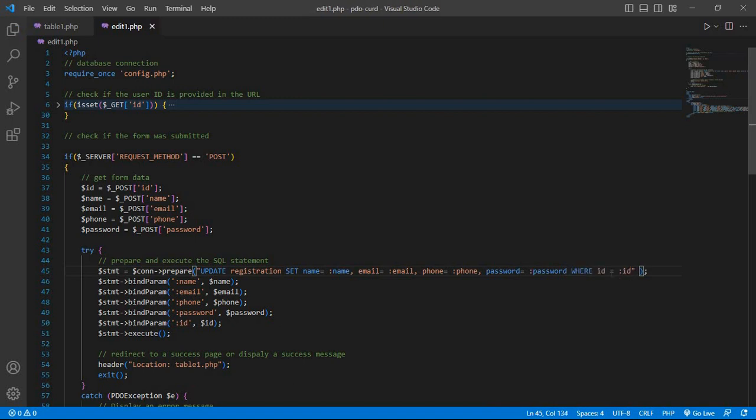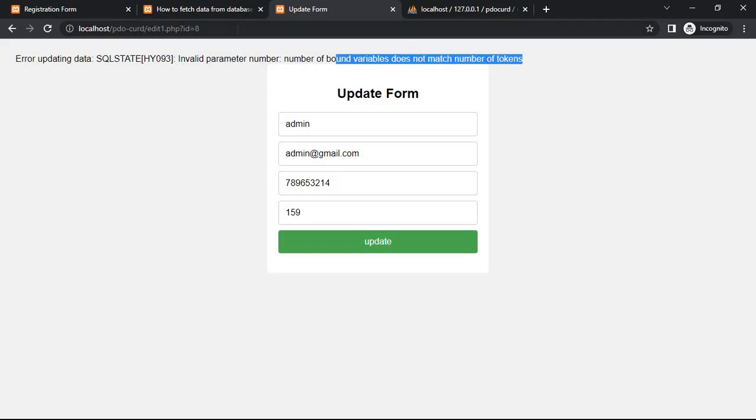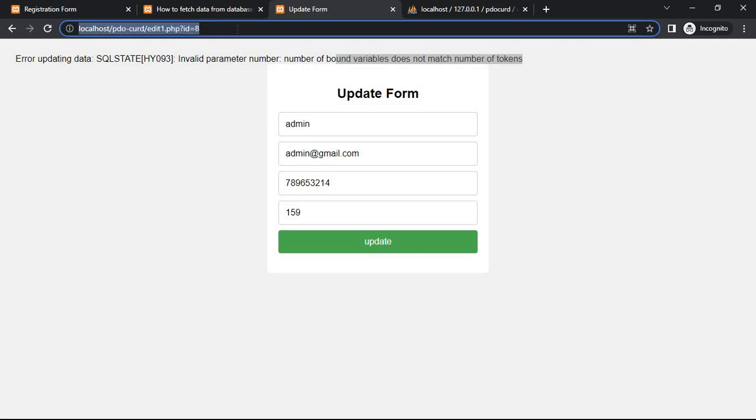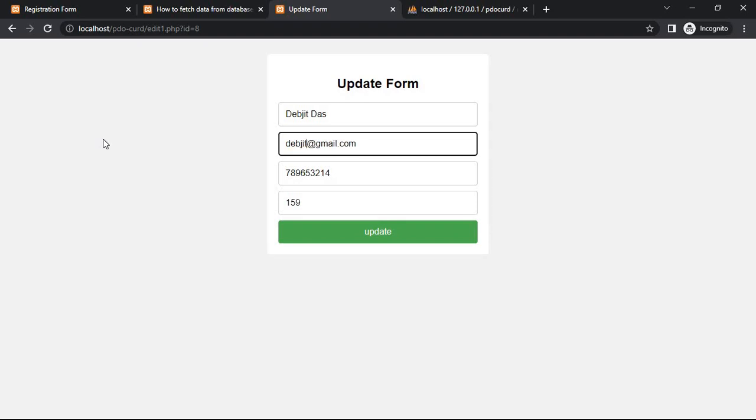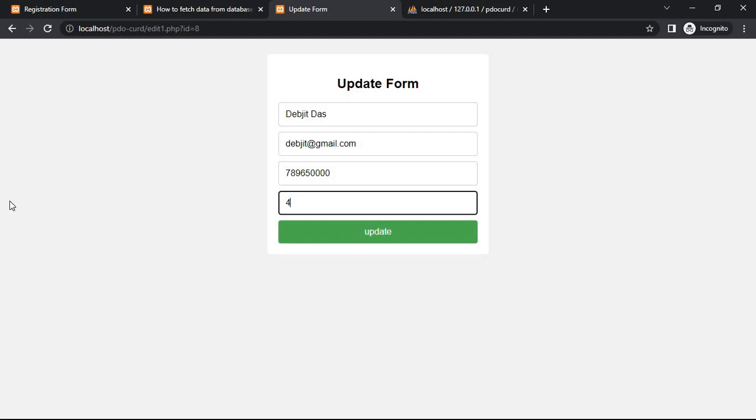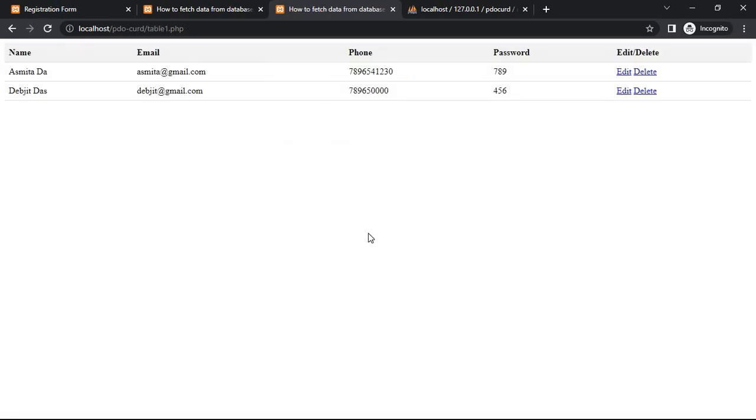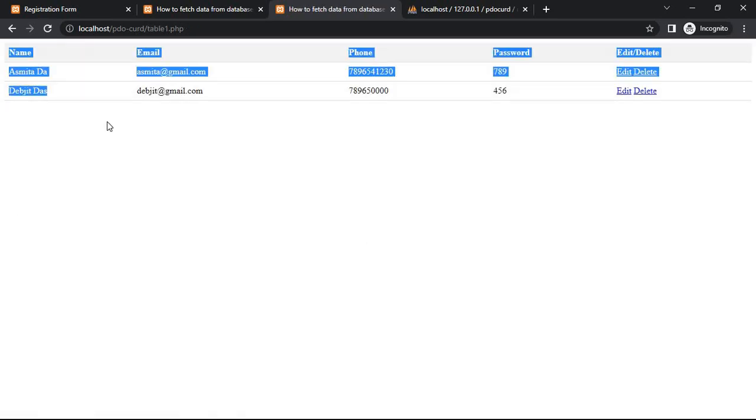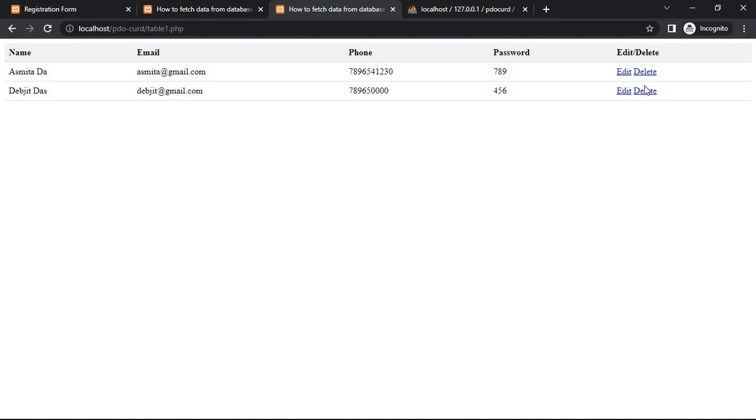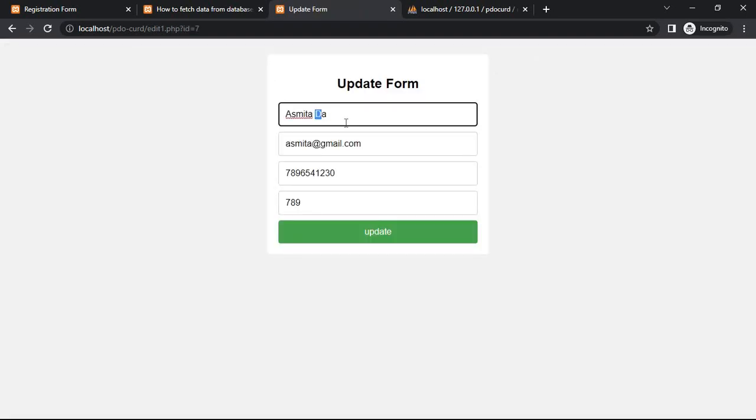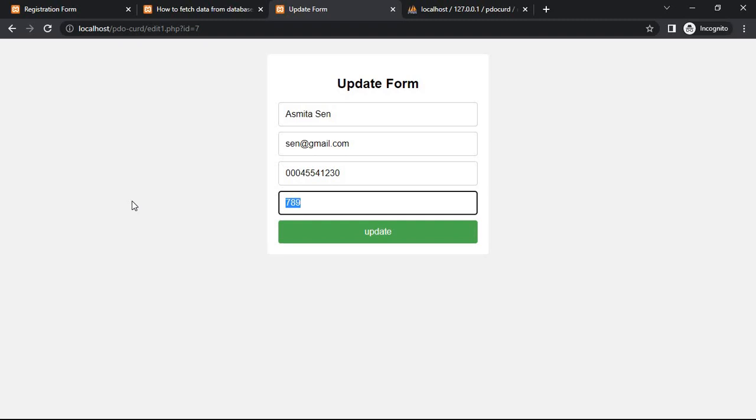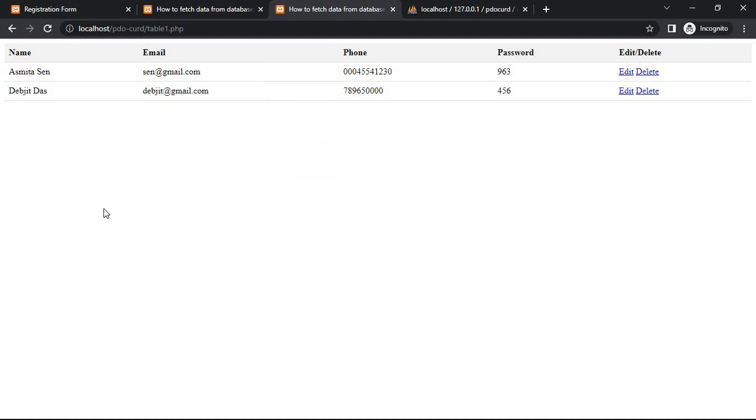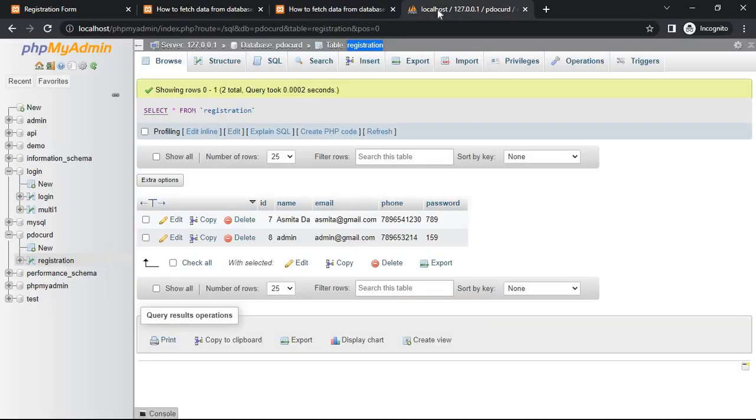Click the submit button and send. Then the record is updated to 963. Go to database and browse to verify the update.